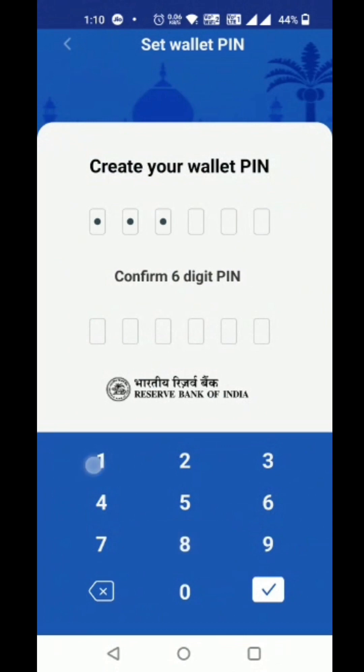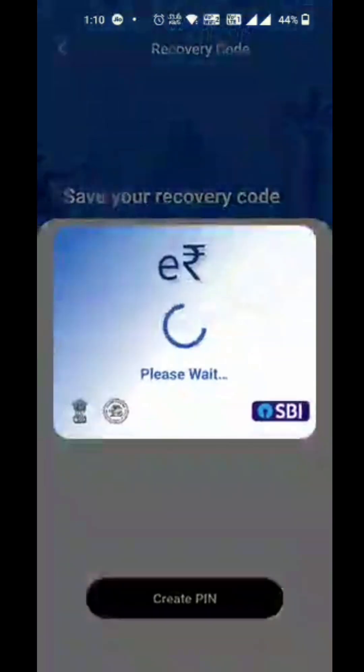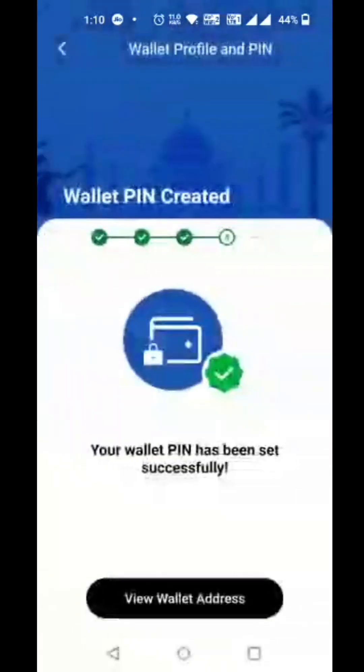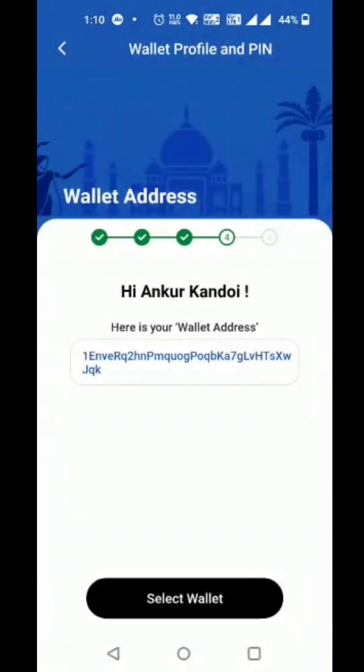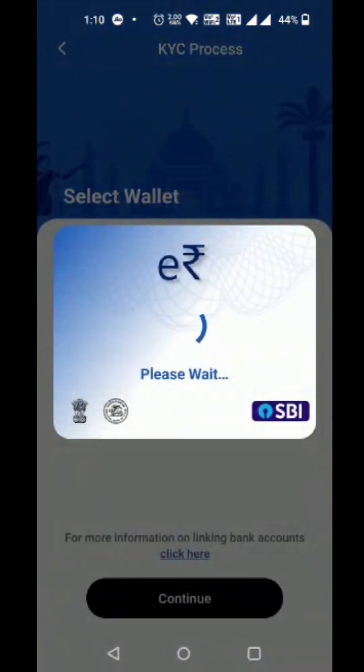The customer sets up the wallet PIN. The customer wallet account and address are then created successfully.